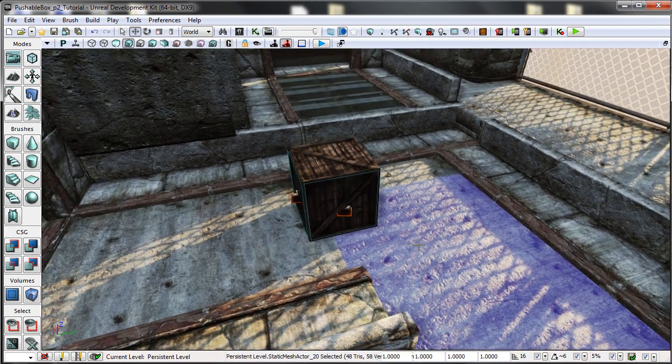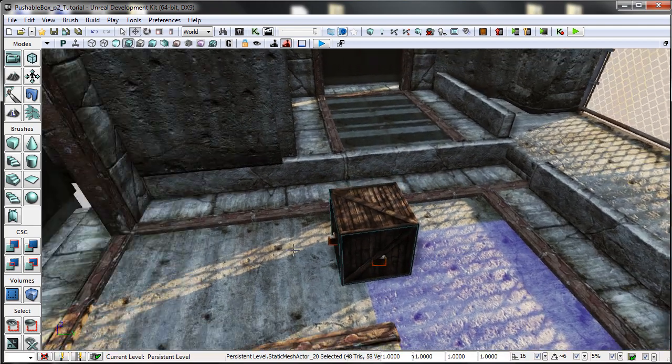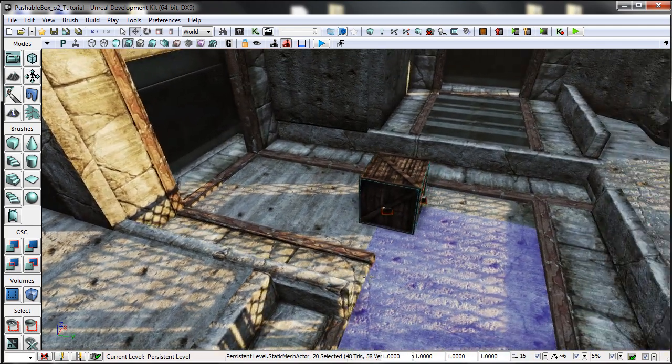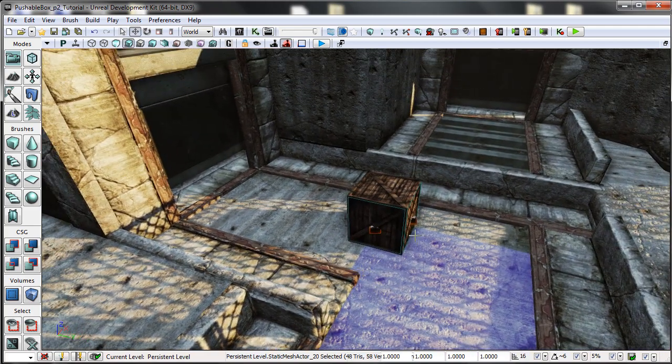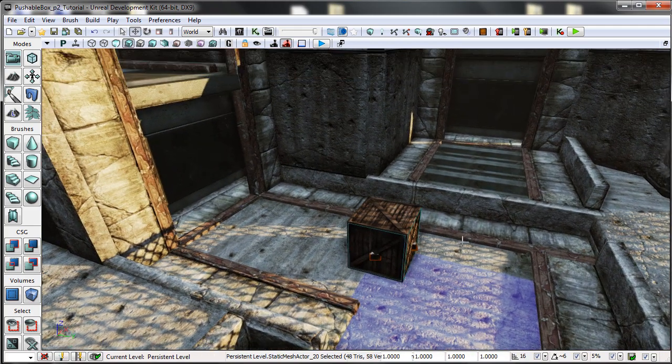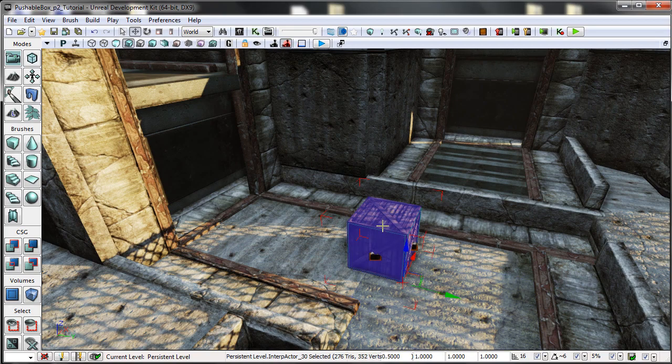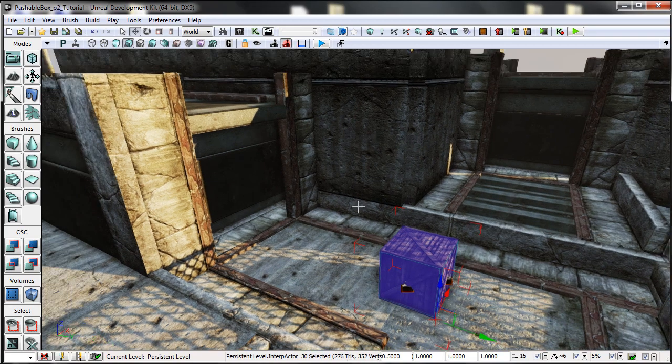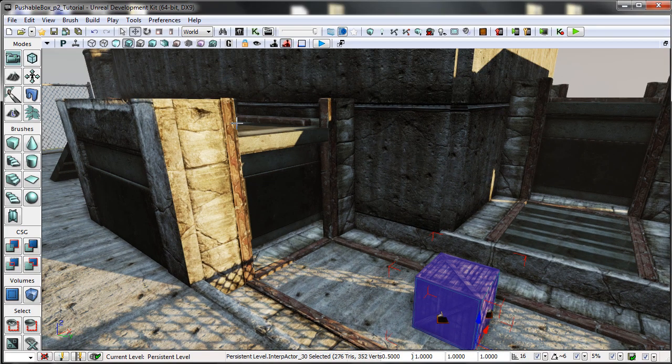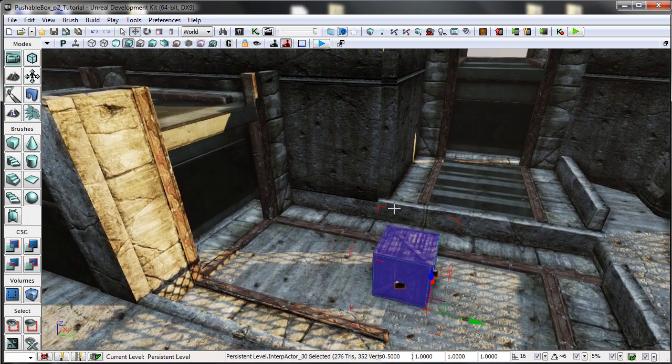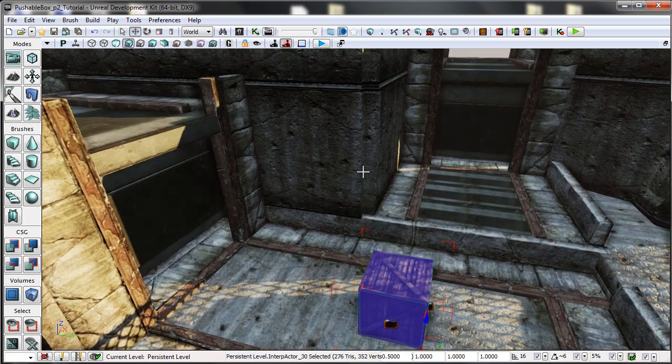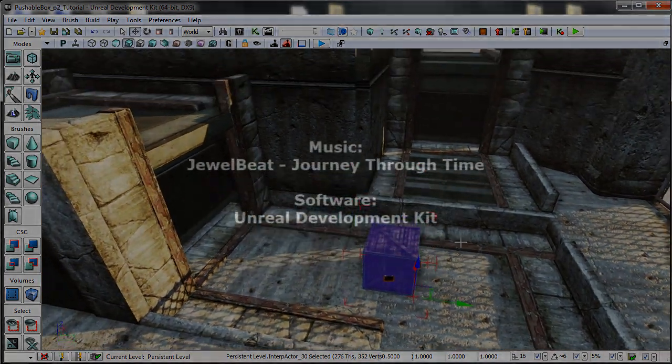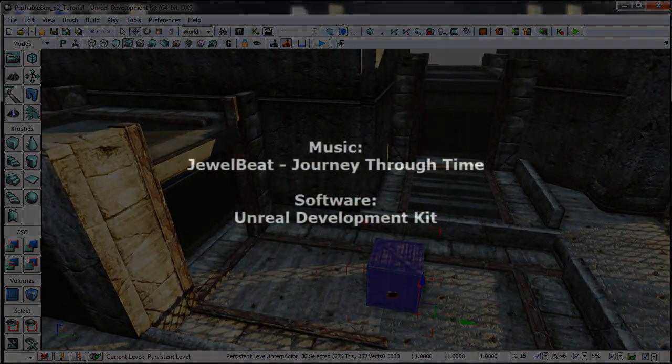So in the next part, I will be showing you how to use k-actors to simulate this box falling from this ledge over here. So thank you for watching and tune in next time.